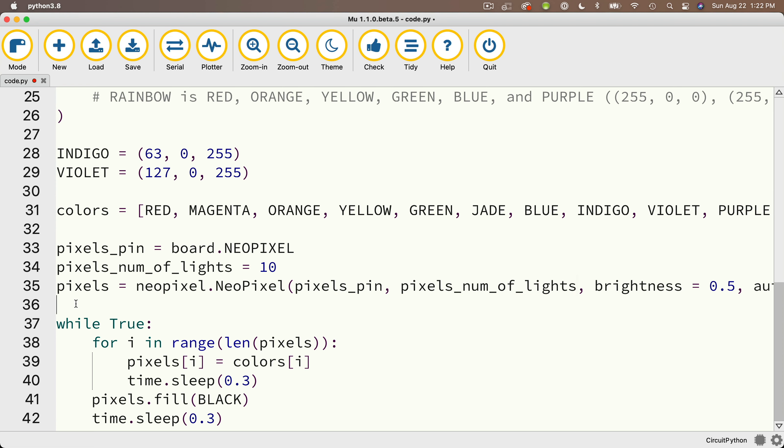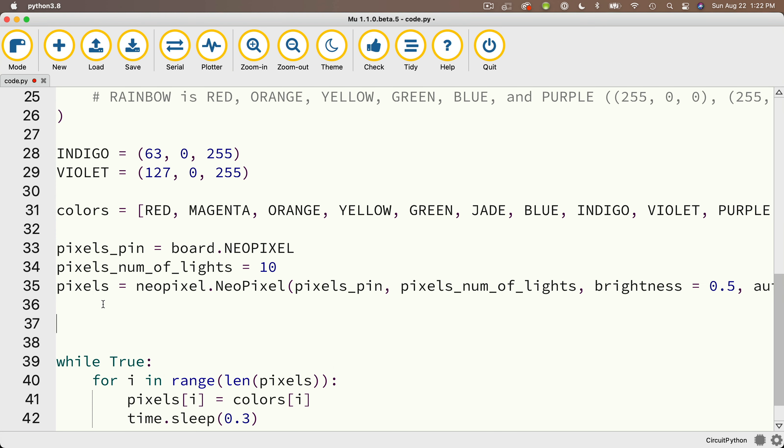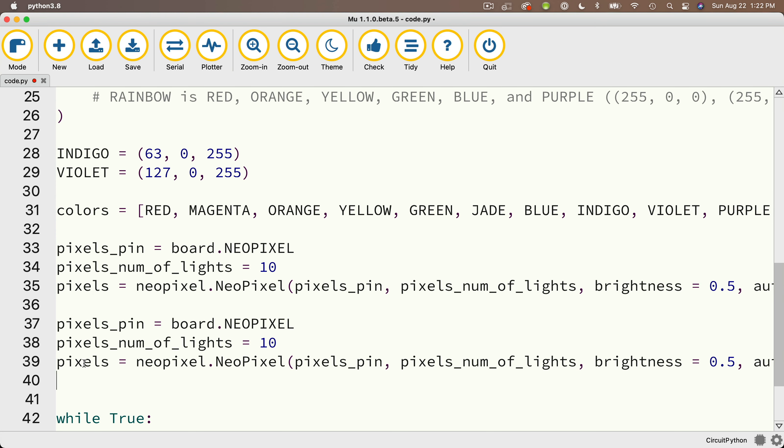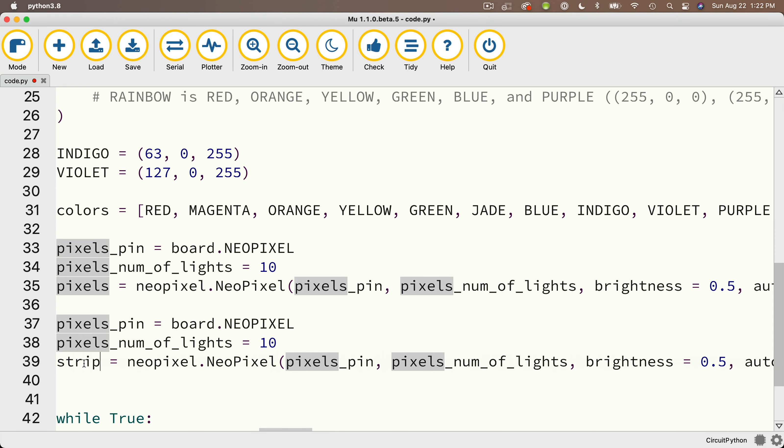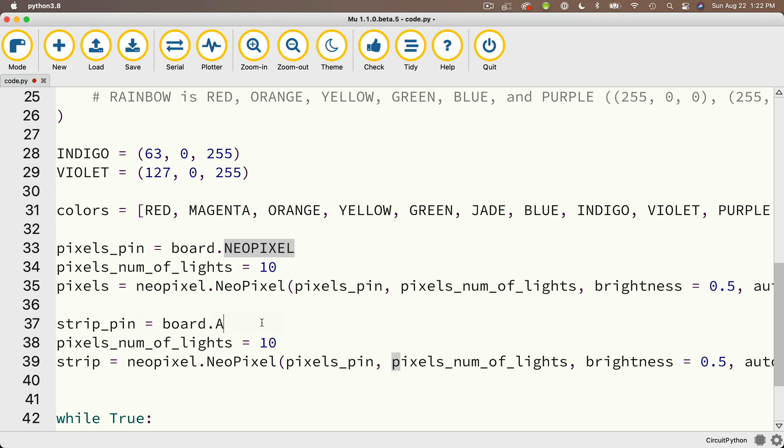And so I'm going to highlight and copy these three lines that set up the 10 LED lights that are attached to the board, and I'm going to paste them below. And I'm going to modify these lines so that they set up the NeoPixel light strip of 30 lights that I've clipped to pad A1 on our board. So I'm going to change the name pixels, which created the pixels object, and I'm going to create a light strip object named strip. And I'm going to change the name pixels_pin and change that to strip_pin. And the strip is attached to the board's A1 pad. So I'll replace board.neoPixel with board.A1.